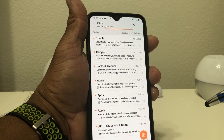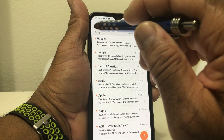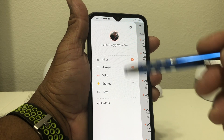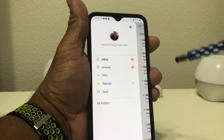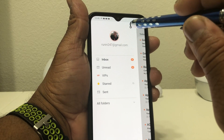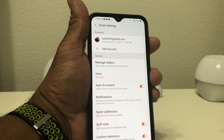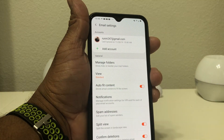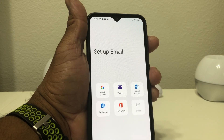If we want to set up another email account, go ahead and tap the menu — those three dashes at the top there. Once we open up this particular menu, hit that gear. After you hit that gear, go down to where you see Add Account.